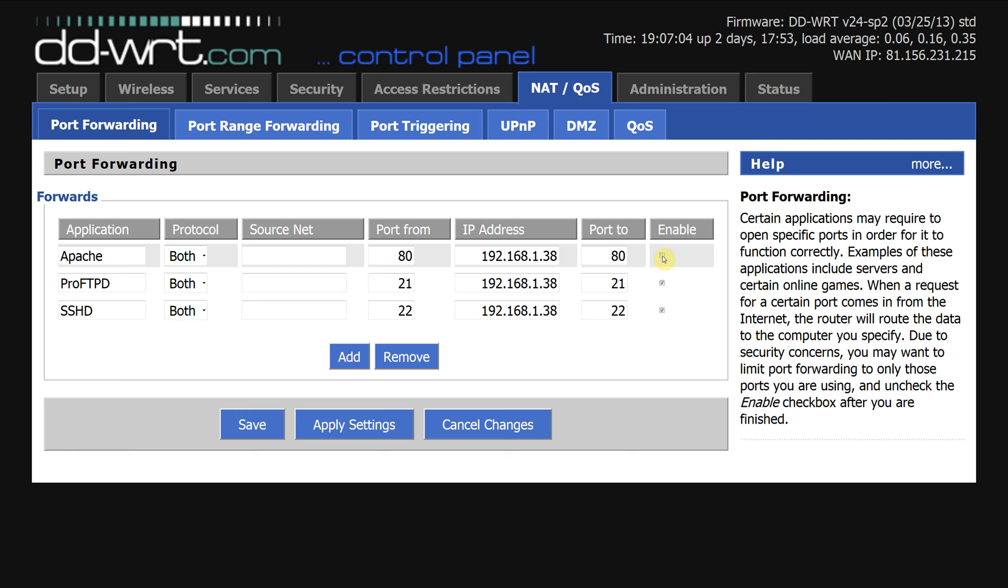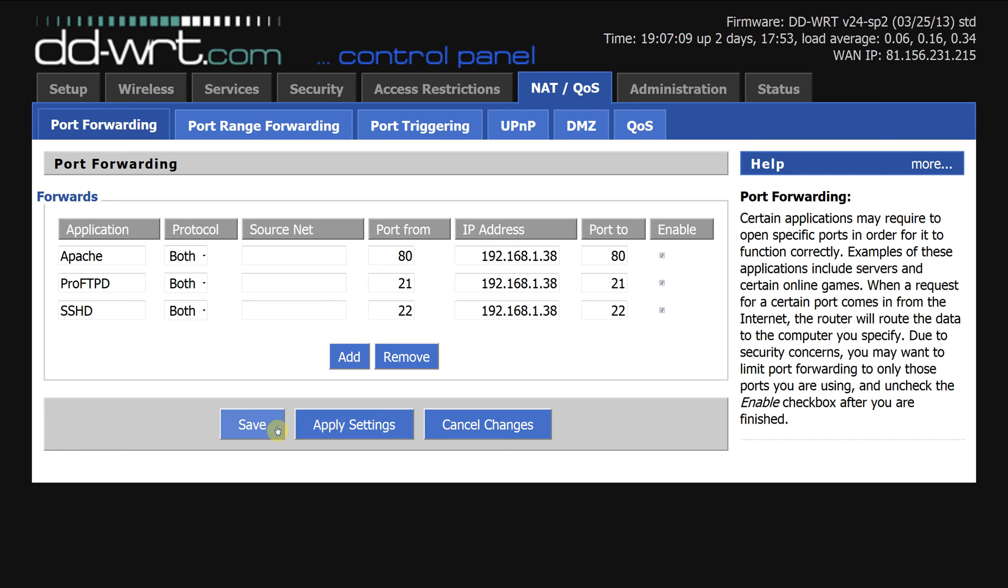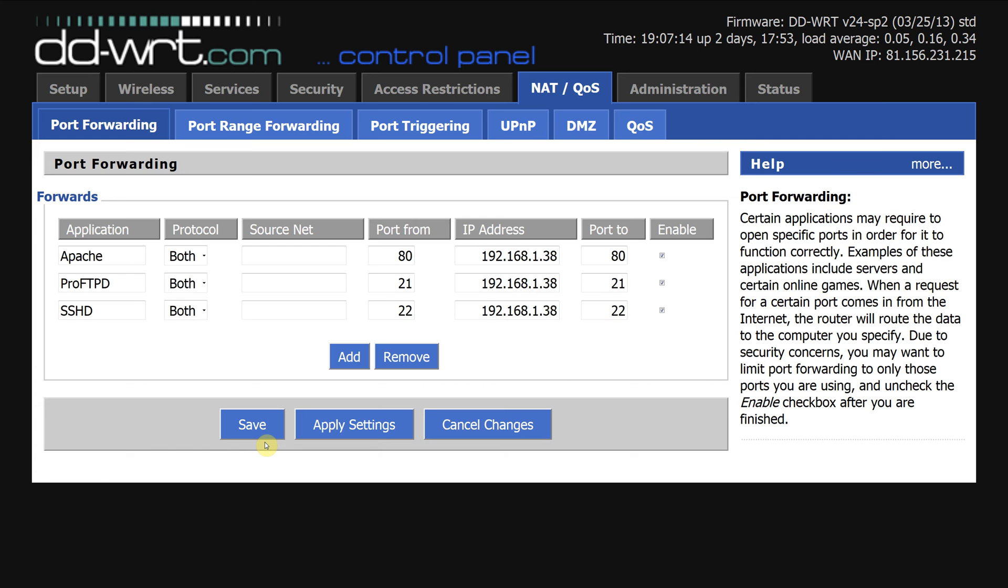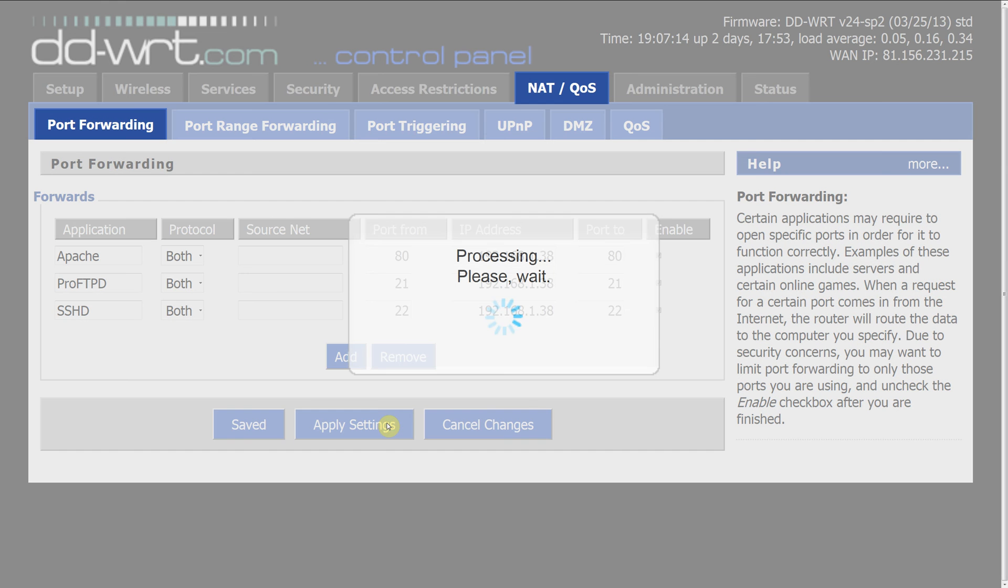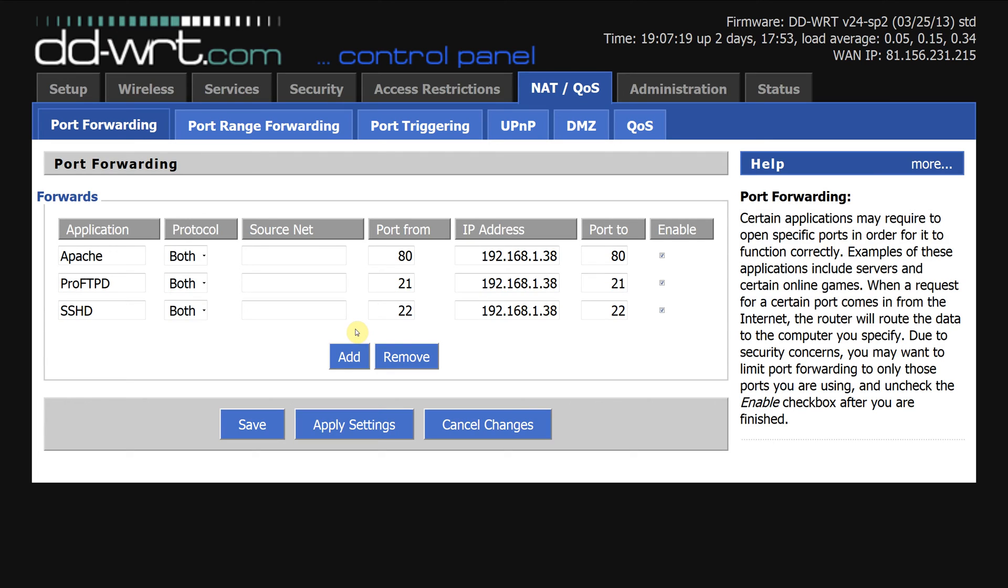And the last thing to do is make sure that these are all enabled. So click save, click apply, and that's basically done.